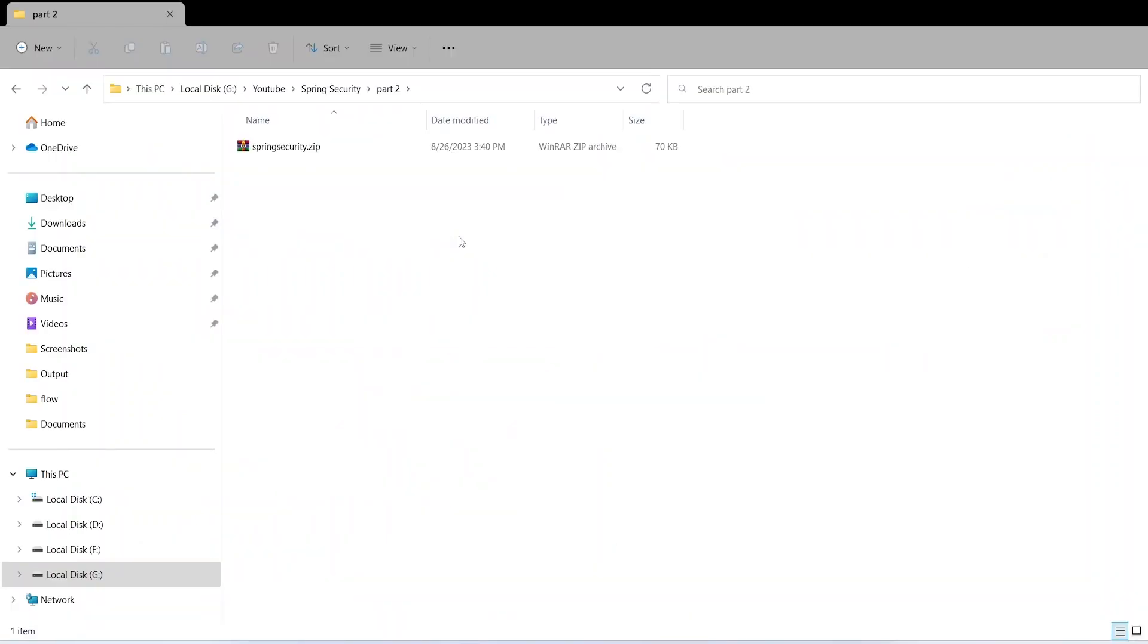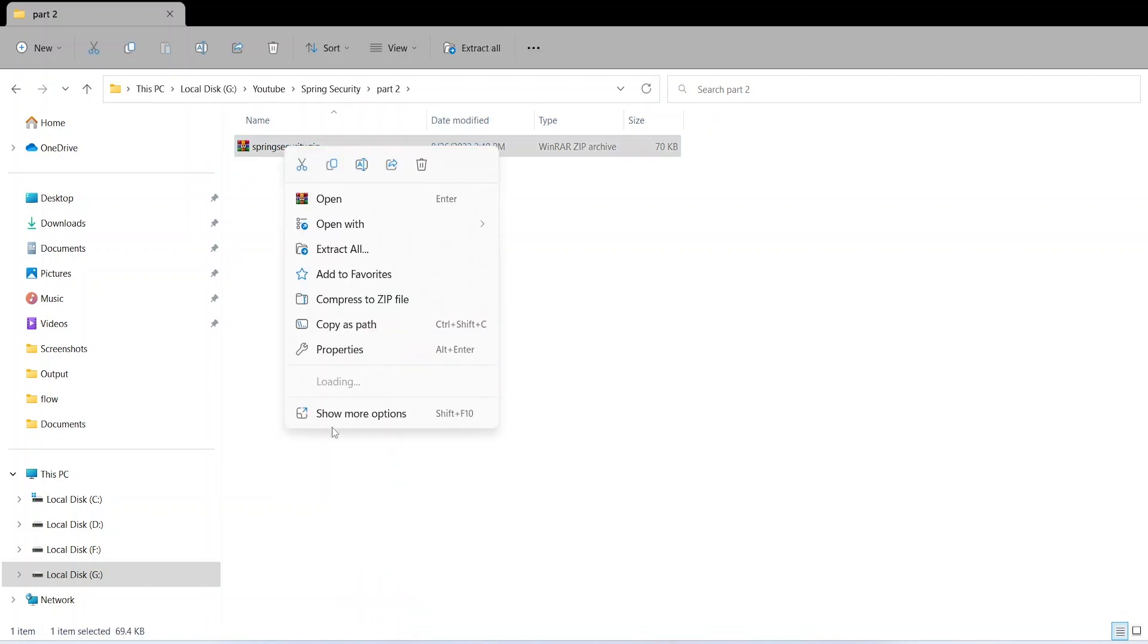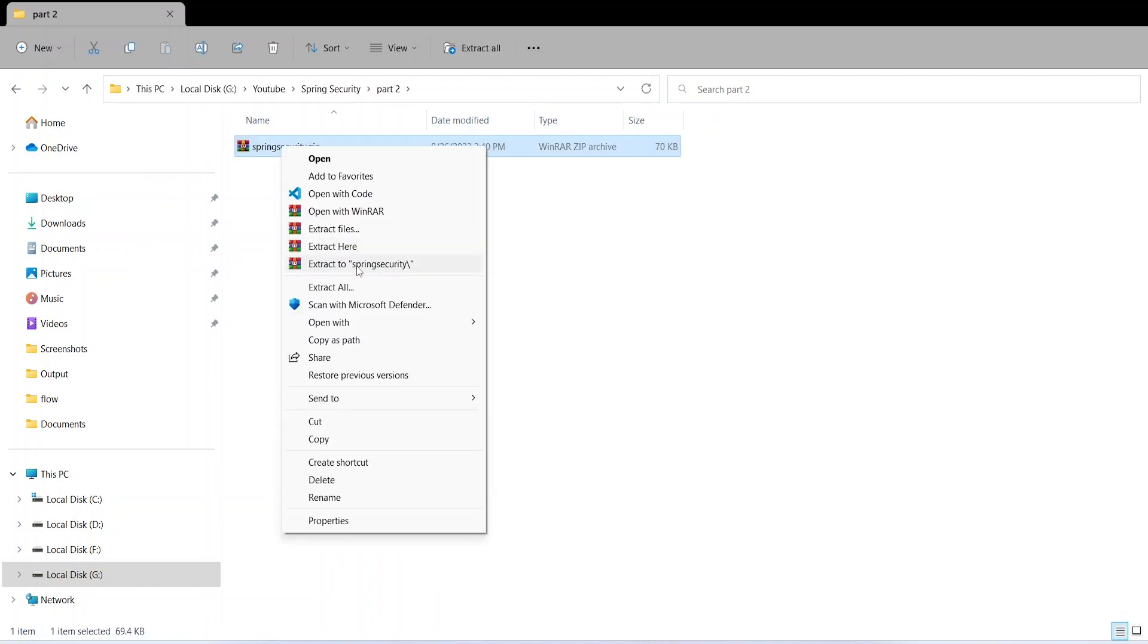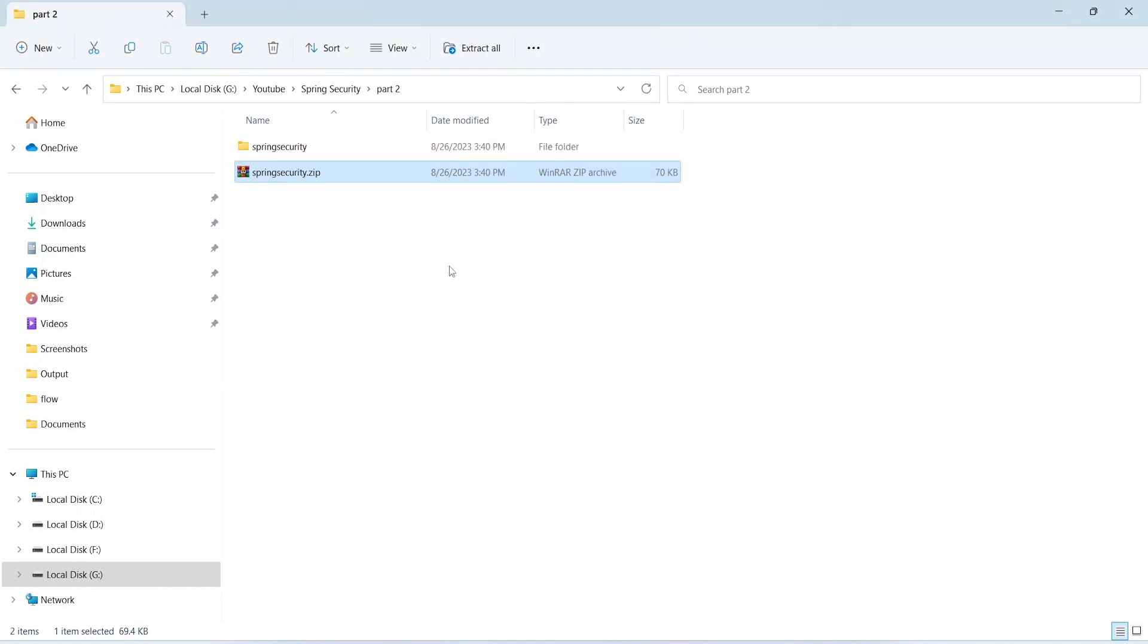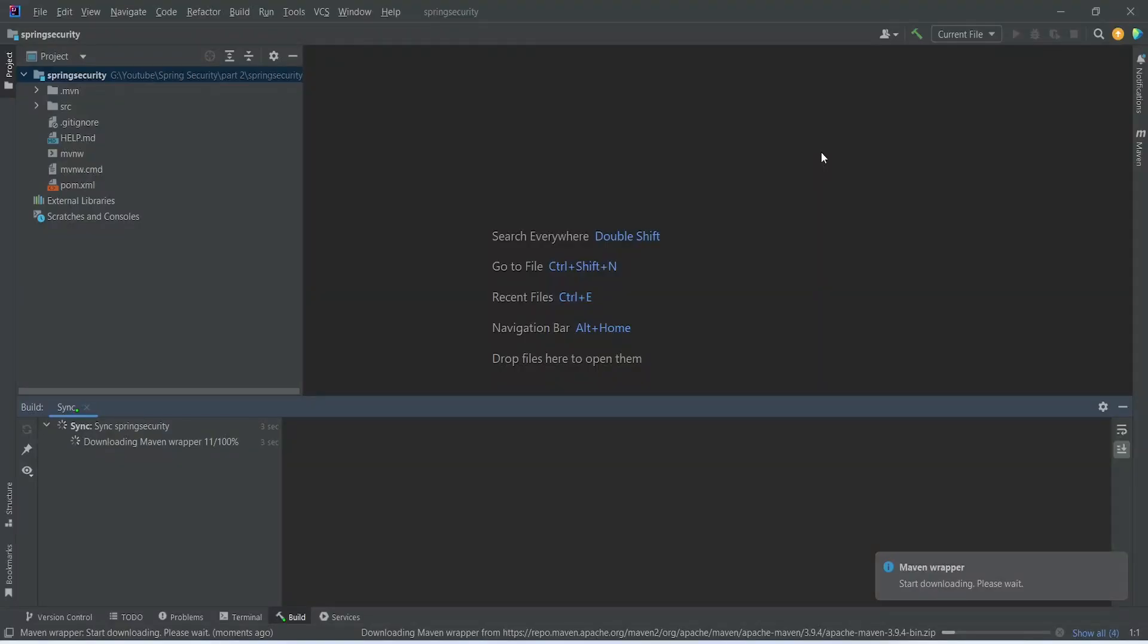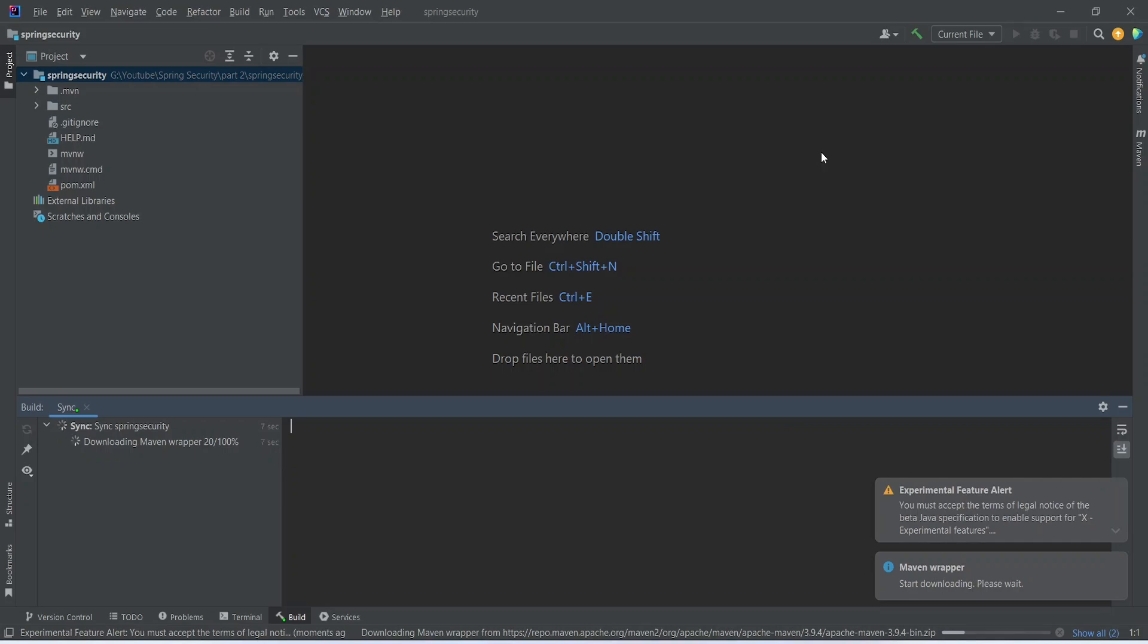After downloading the project let's go and extract. After extraction you can open the project in any IDE. I am using IntelliJ for this video.